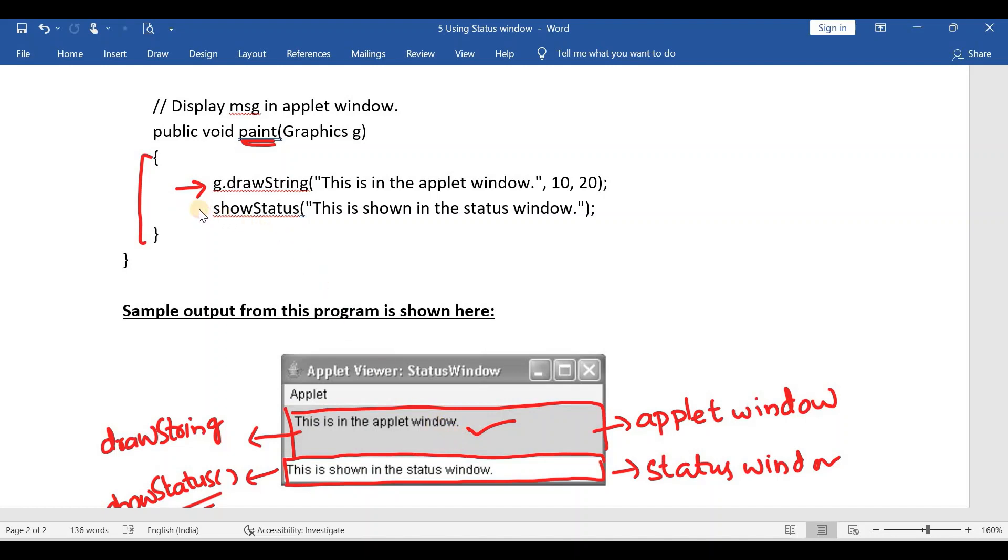And if you use this showStatus method, it will display this string in the status window. So this is the applet window, and this is the status window.